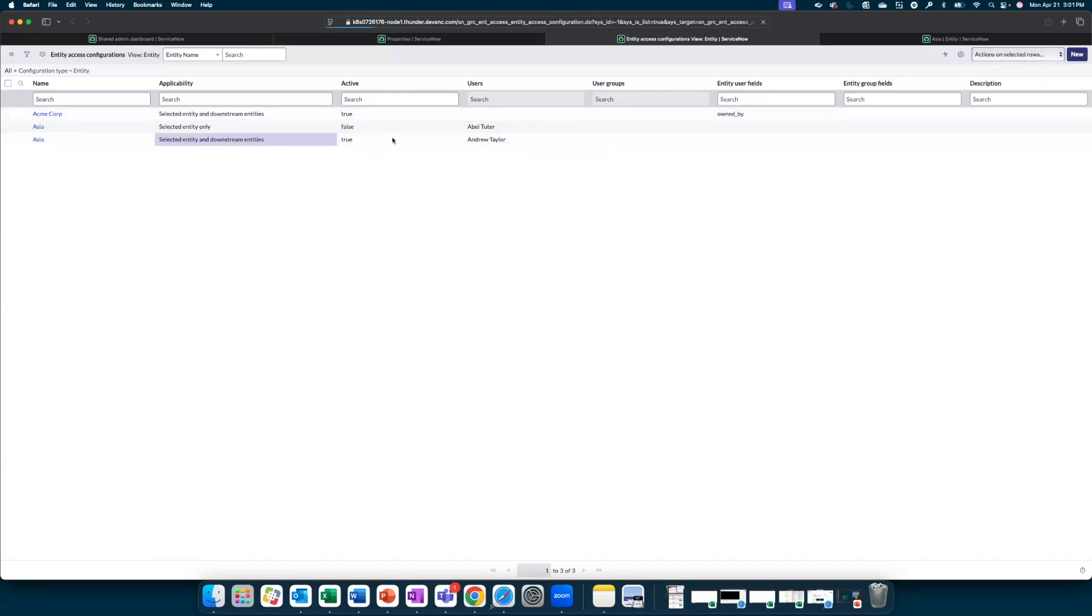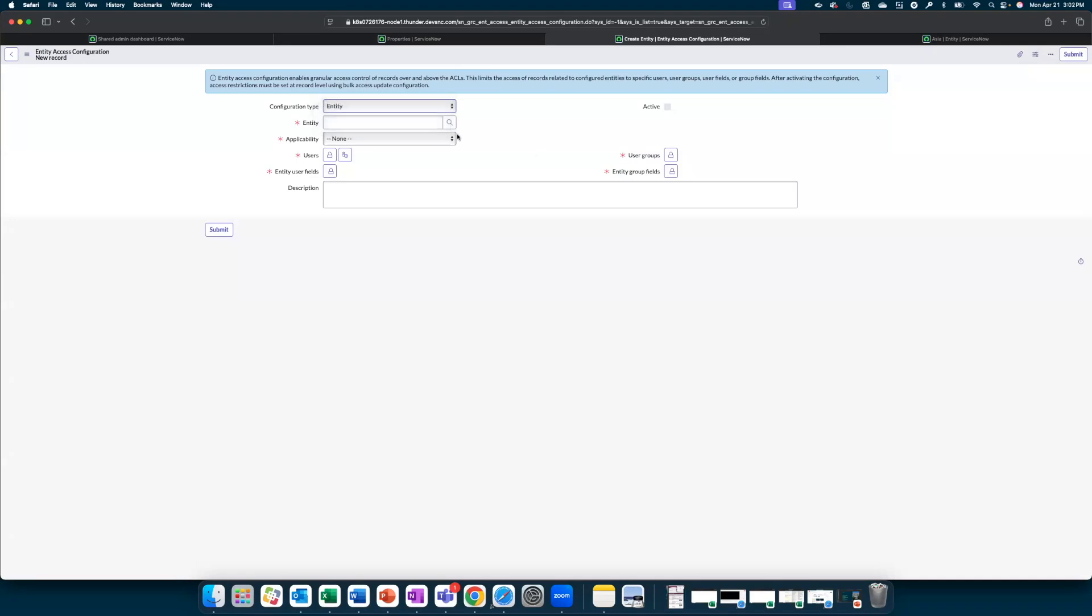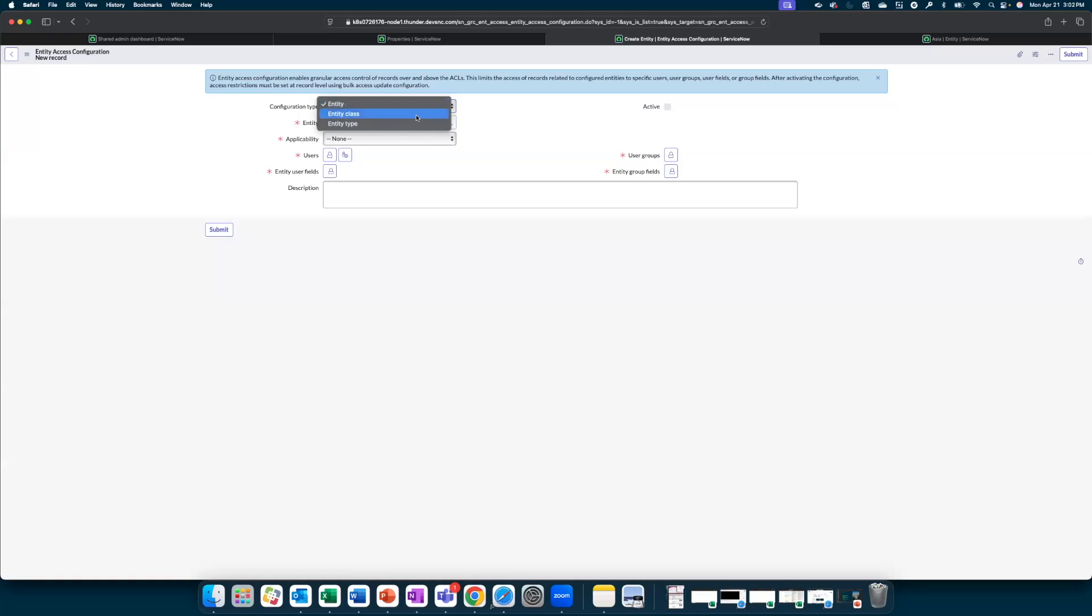So let us click new over here. As we can see, how the form works is you are supposed to indicate the configuration type as entity, entity class, or entity type. Basically, the basic idea is that the configuration applies to an entity of either an individual entity or entities that belong to a specific class or entities that belong to an entity type.